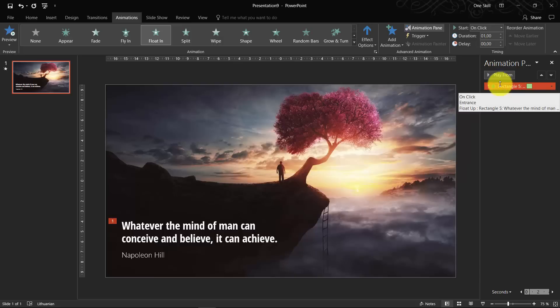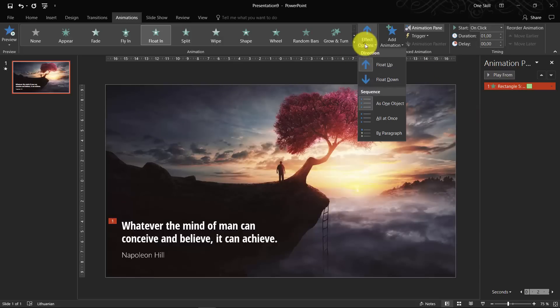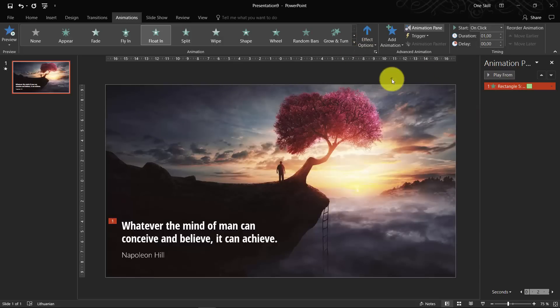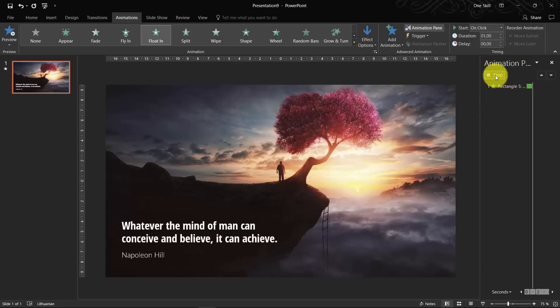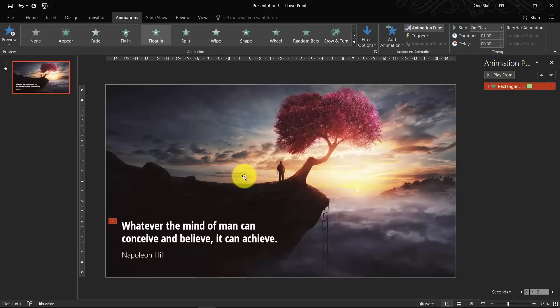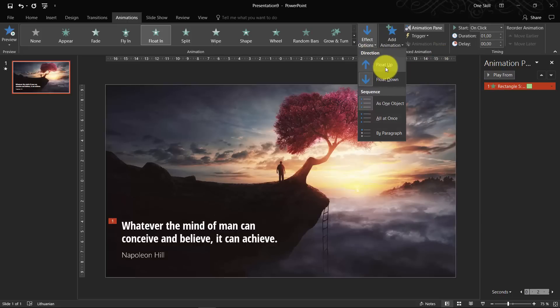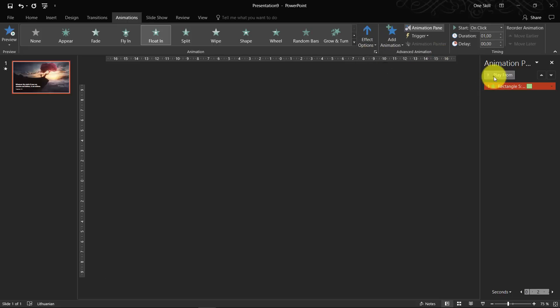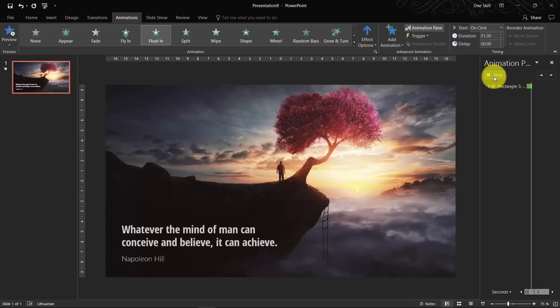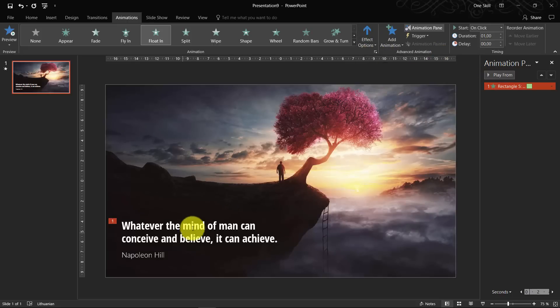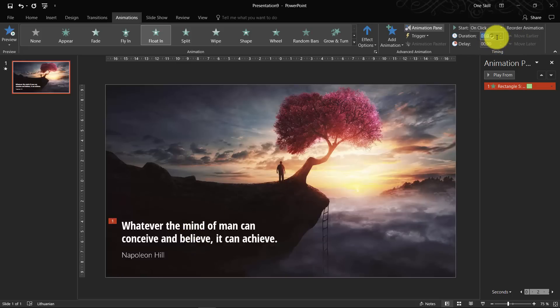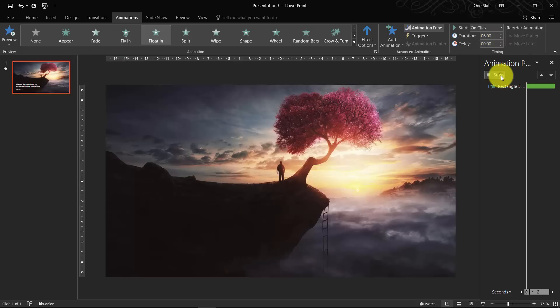And now what we can do, we can actually set the direction from where this floating will happen, from top or from bottom. I think it looks good like this. And we can increase the duration to six seconds, so it will look more subtle.